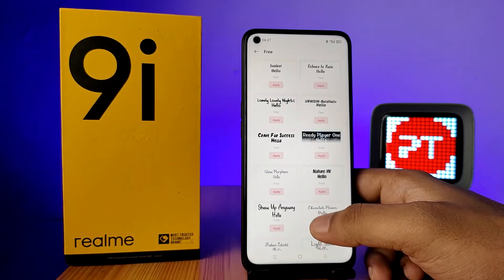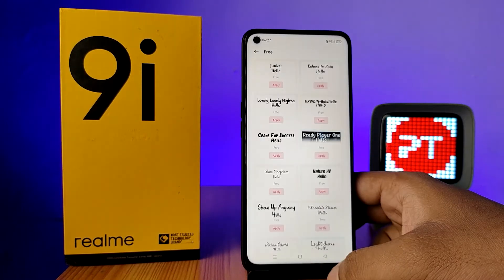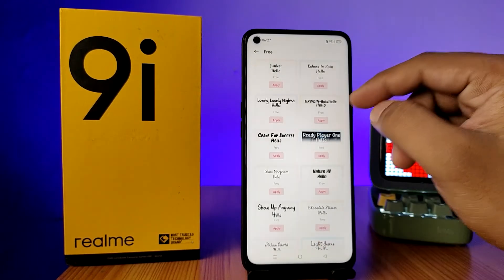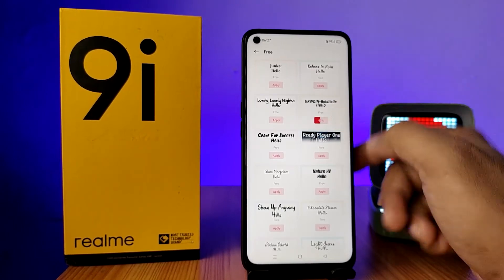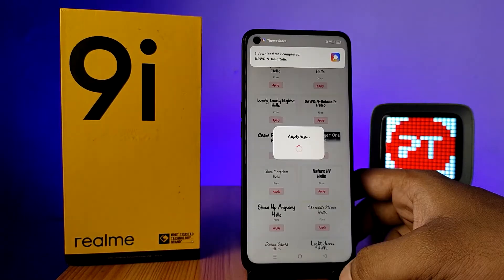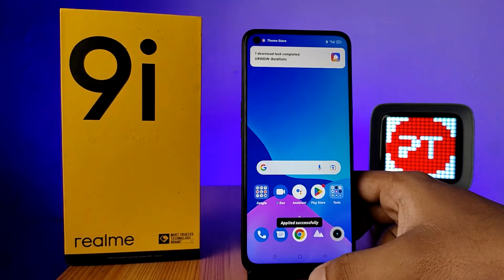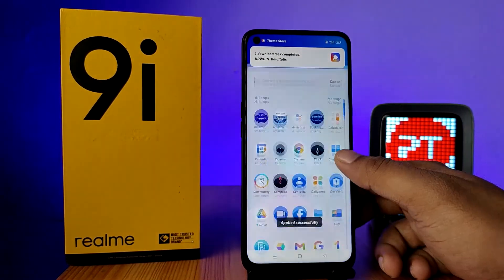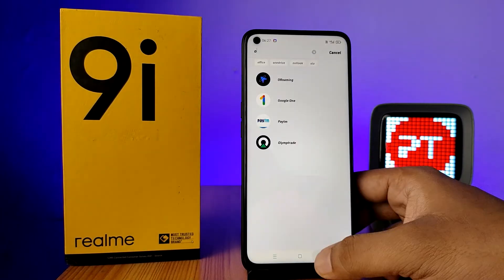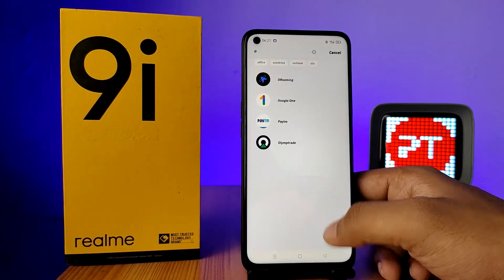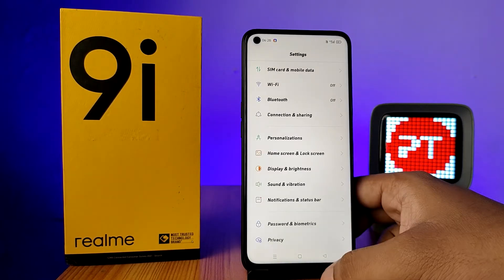It will show the free category fonts. If you want to download one, click on it and then click Apply. The new font is now applied — you can see it looks awesome.